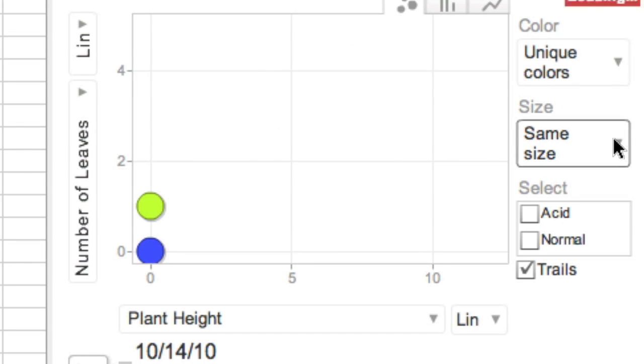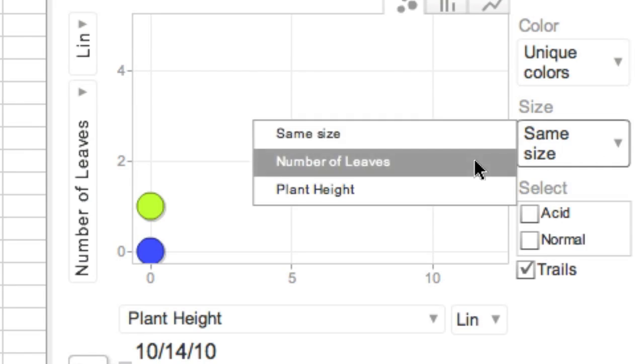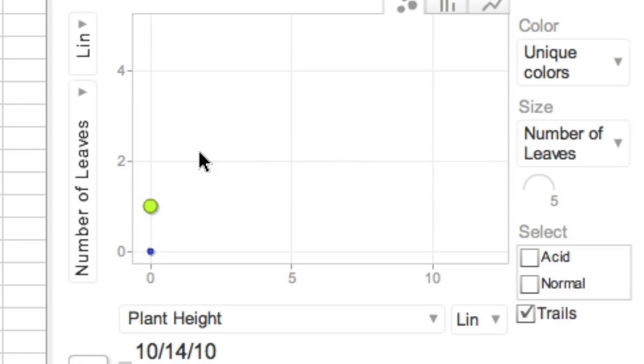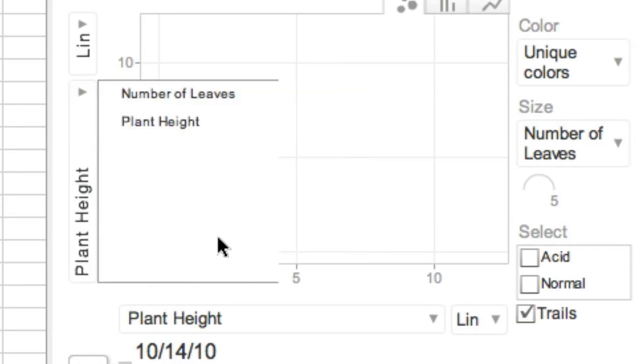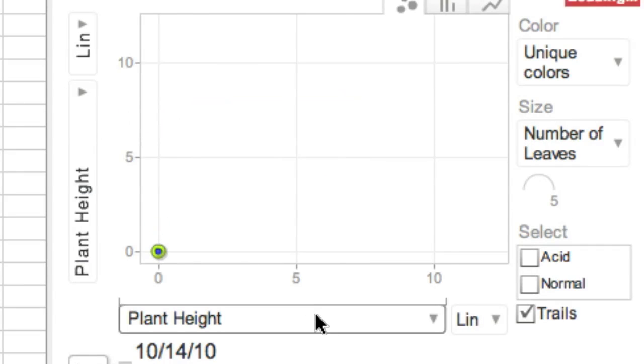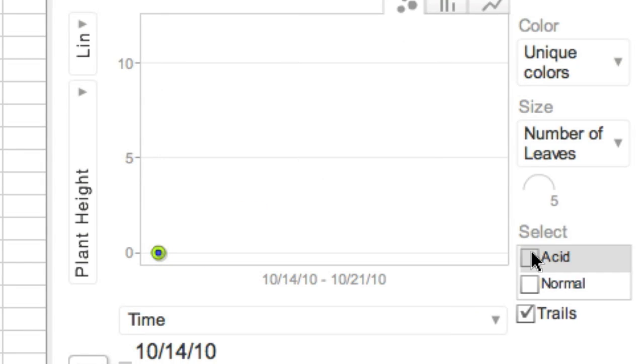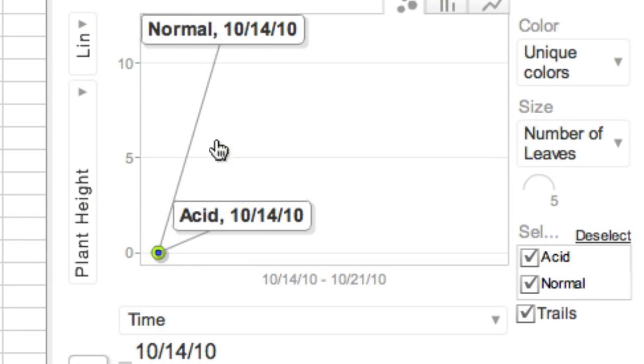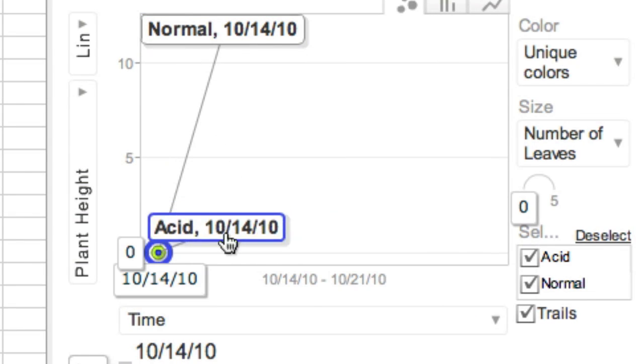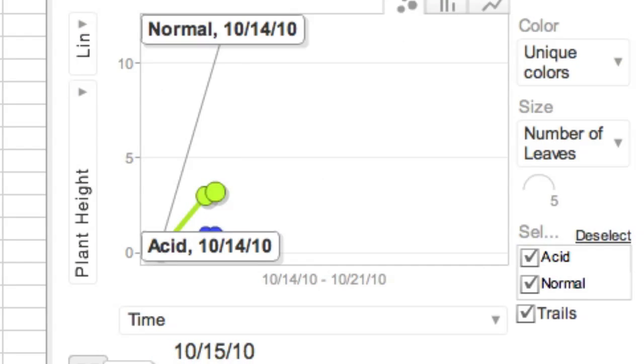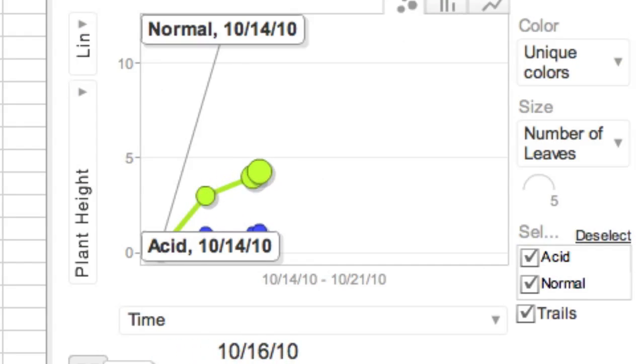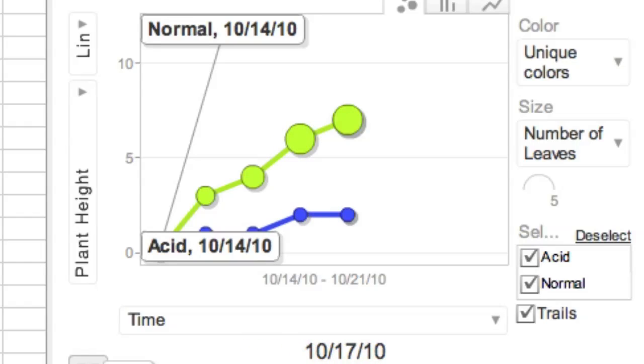Now we will use the motion chart to get a good idea of how the plants were affected over time. I'm going to have the circles represent number of leaves, the y-axis to show plant height, the x-axis to show time, and I'll label the graph so that we know which plant is which. When I run this motion chart, my students can see that over time the plant with the normal rain grew taller and had more leaves, while the plant given acid rain didn't grow very tall, nor did it have very many leaves.